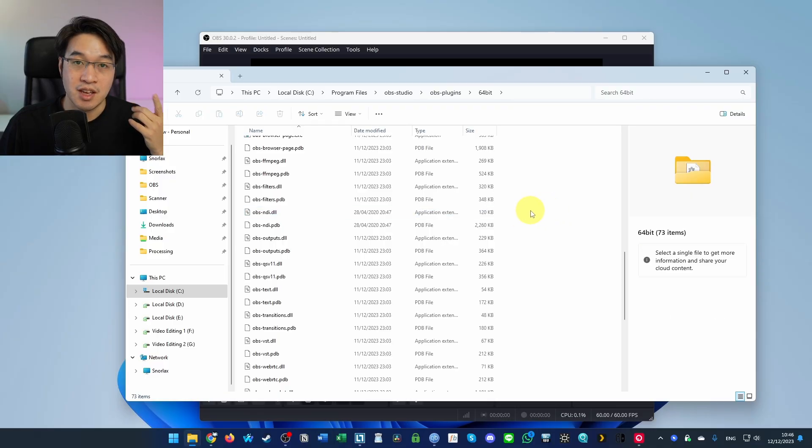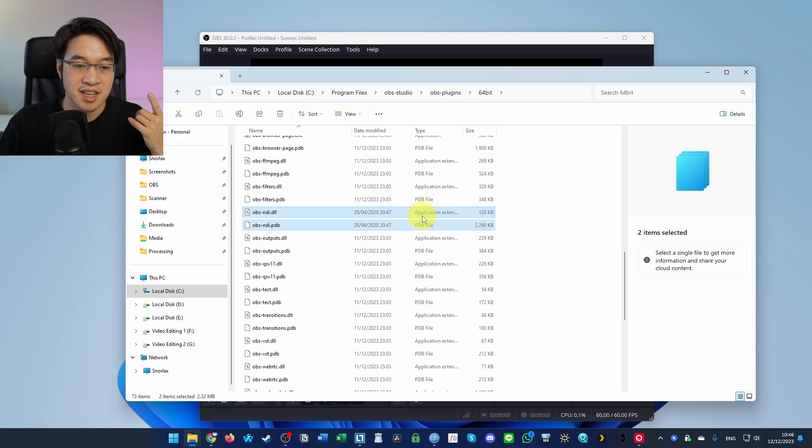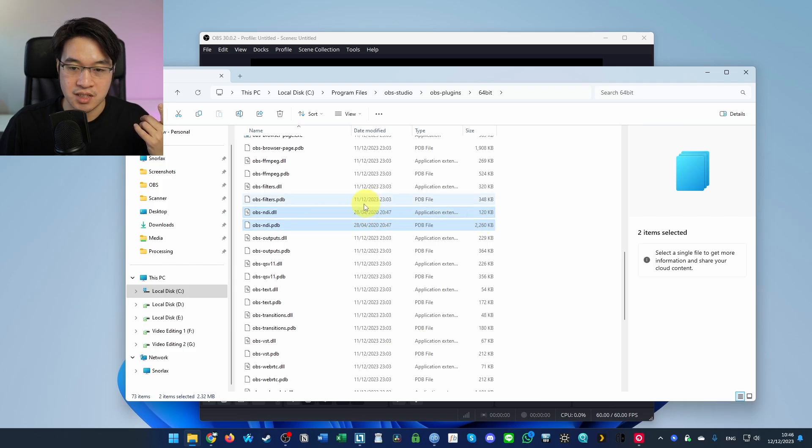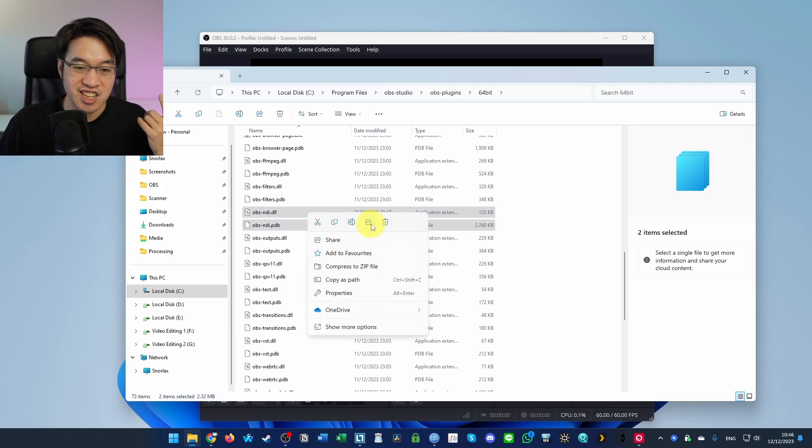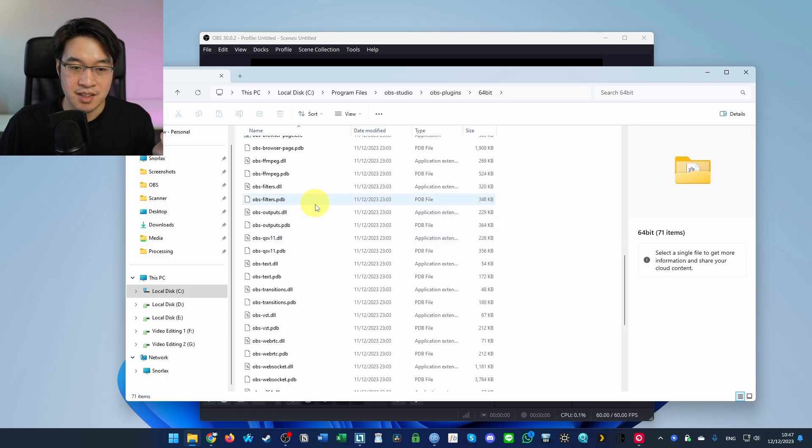The error message identified OBS-MDI as the plugin that's not working. It hasn't been updated since 2020, so we don't want this anymore. I'm going to select these two files, right click and then delete. Those files are now deleted.